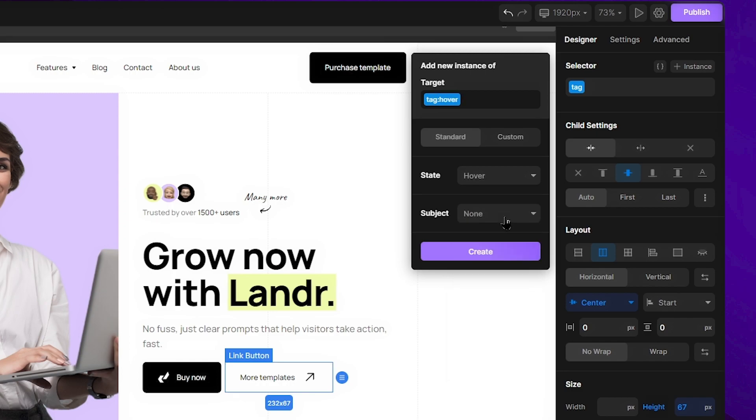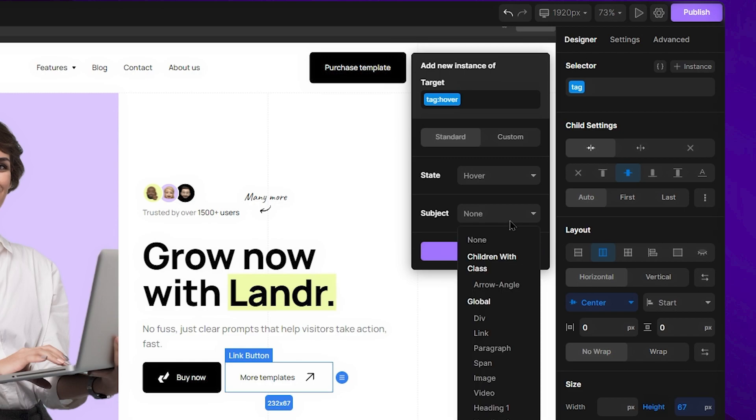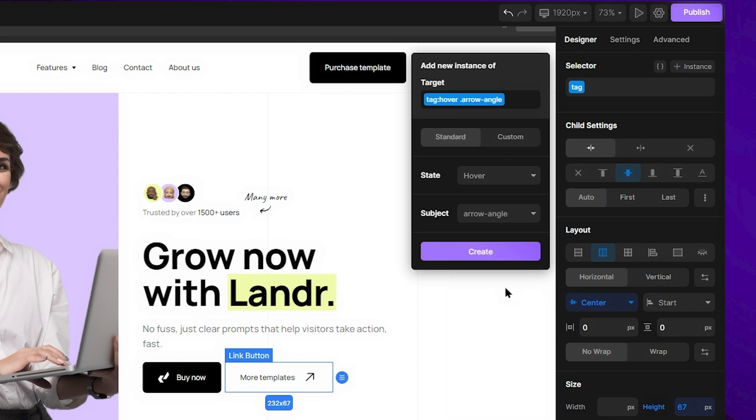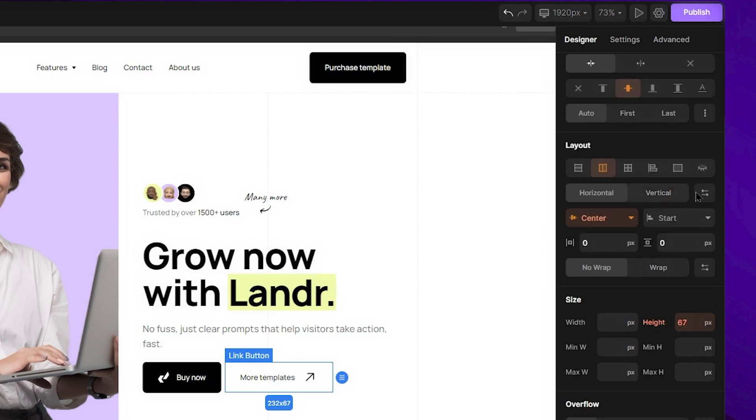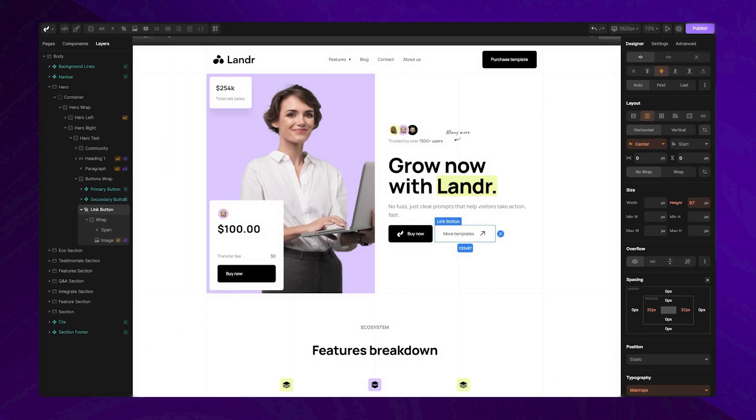To achieve this, I can open the subject drop-down and under the children with class section, select my arrow by its class. This method ensures that only this specific tag containing this class will be affected by this interaction. Once this instance is set, I can click the create button and start styling this instance.